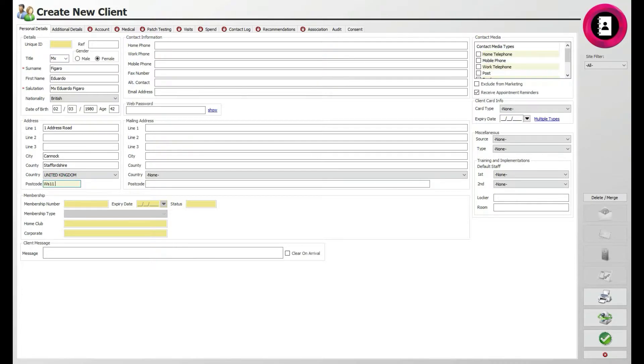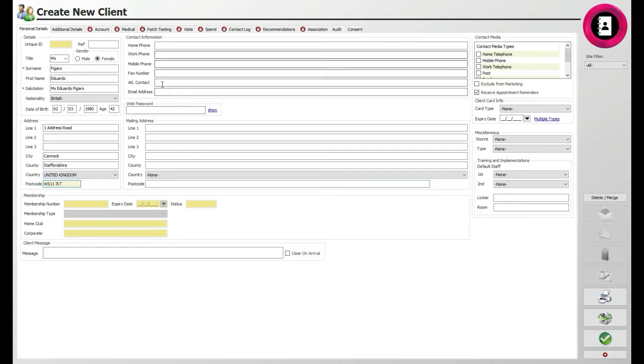If the client wishes to receive any information to an alternative address, such as an info pack about your services, then enter these address details under the mailing address section.